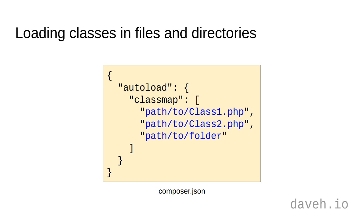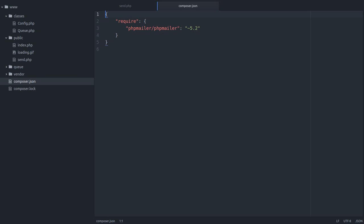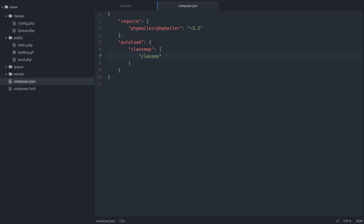So if we go back to our code, we can add the classes folder where our PHP class files are. Like that.